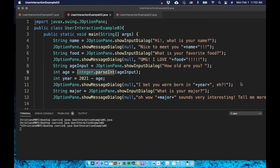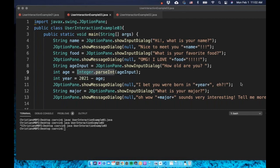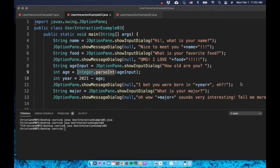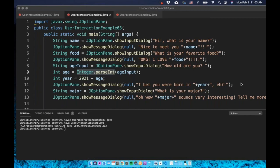This demonstrates three different ways to interact with the computer user. One: using Scanner — the most widely known way. Two: using command line arguments — very common in programming, and you'll deal with it a lot in computer science. Three: using J Option Pane, which provides a graphical user interface that is more user friendly. Depending on your application's requirements, you'll choose the appropriate user interaction method. I hope this is useful — happy coding!